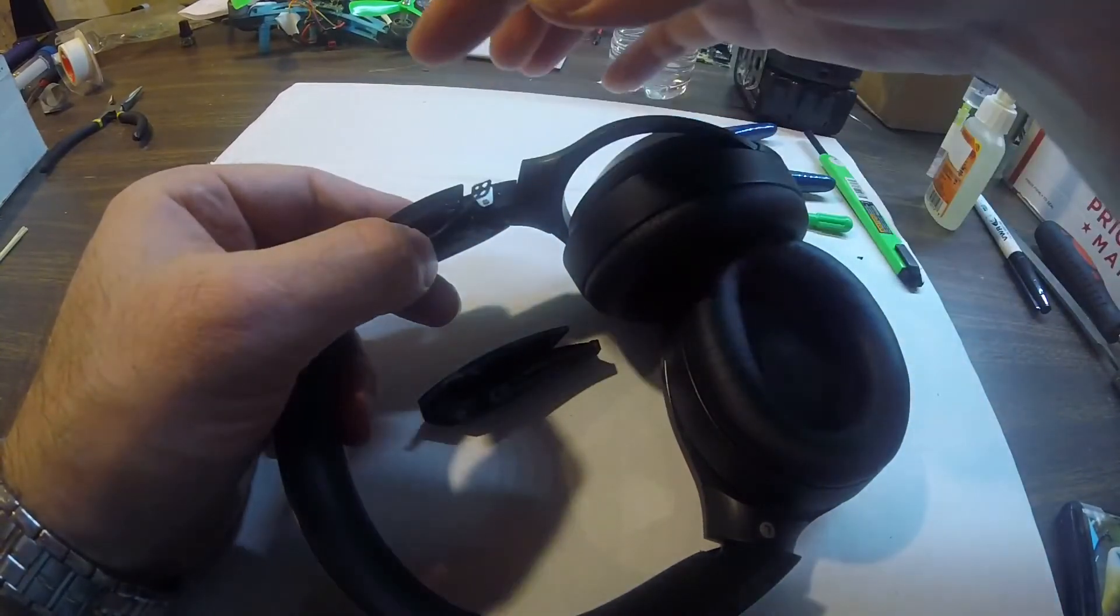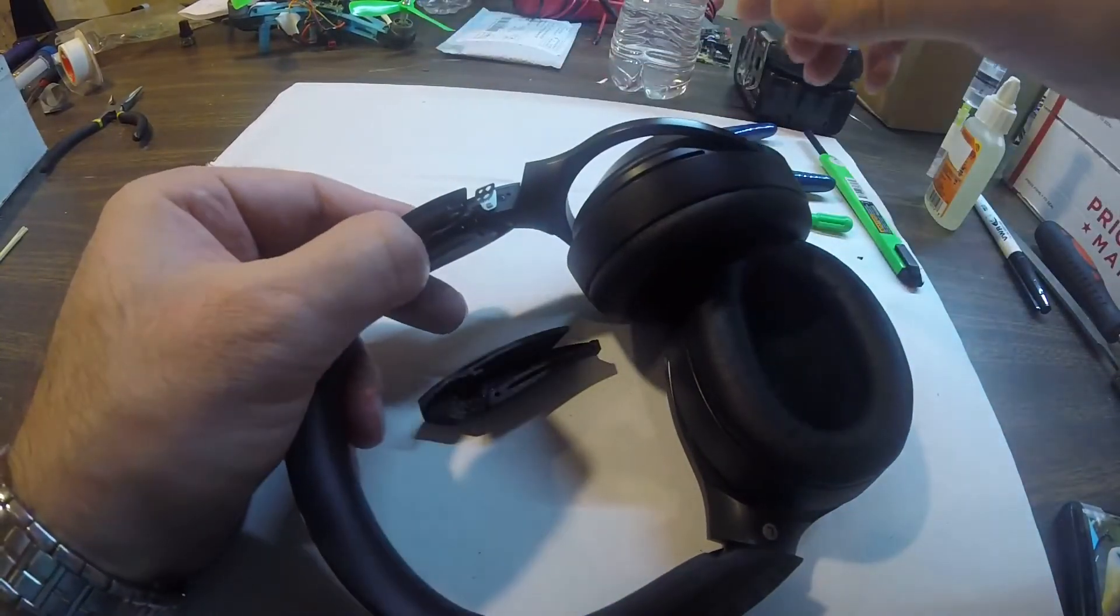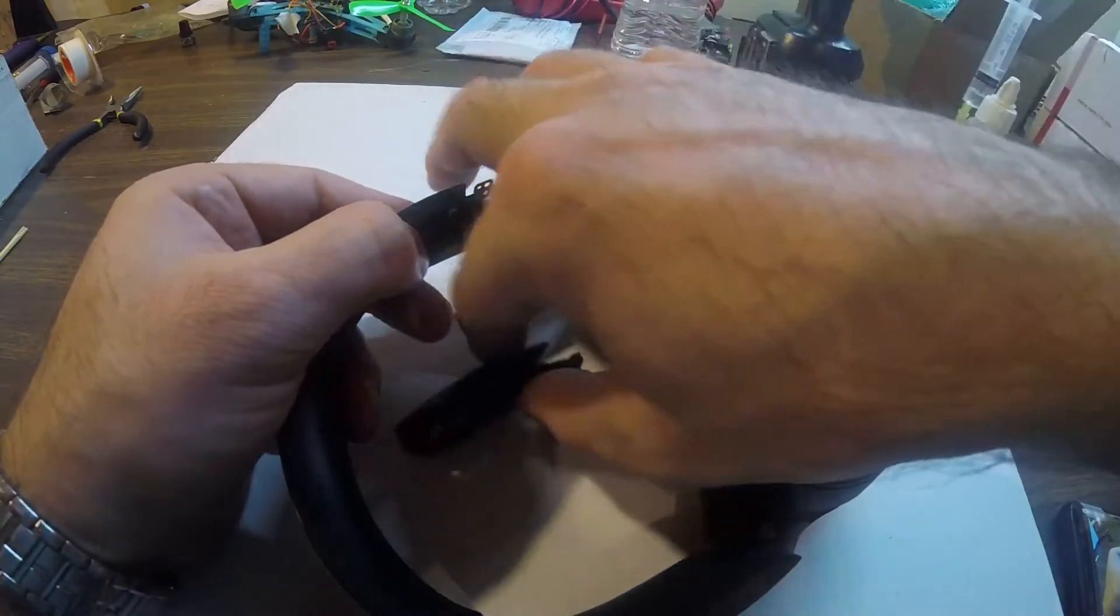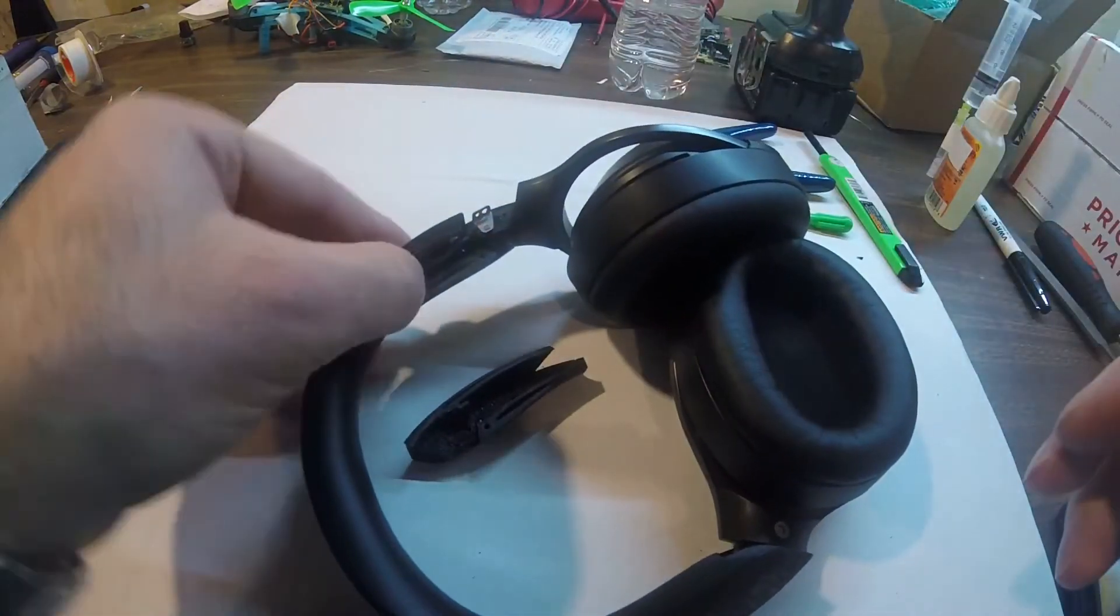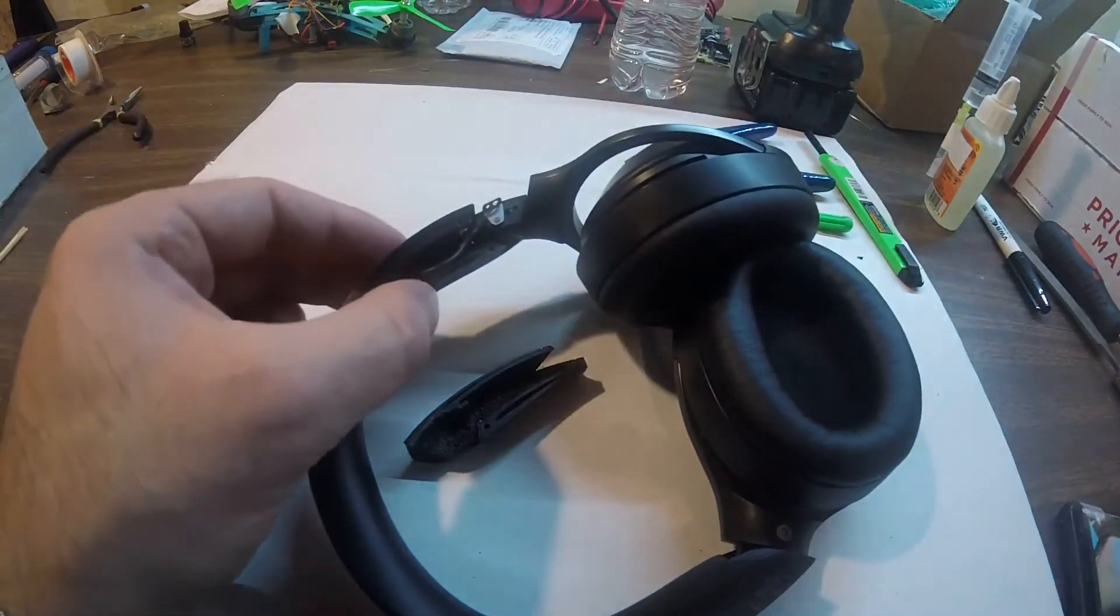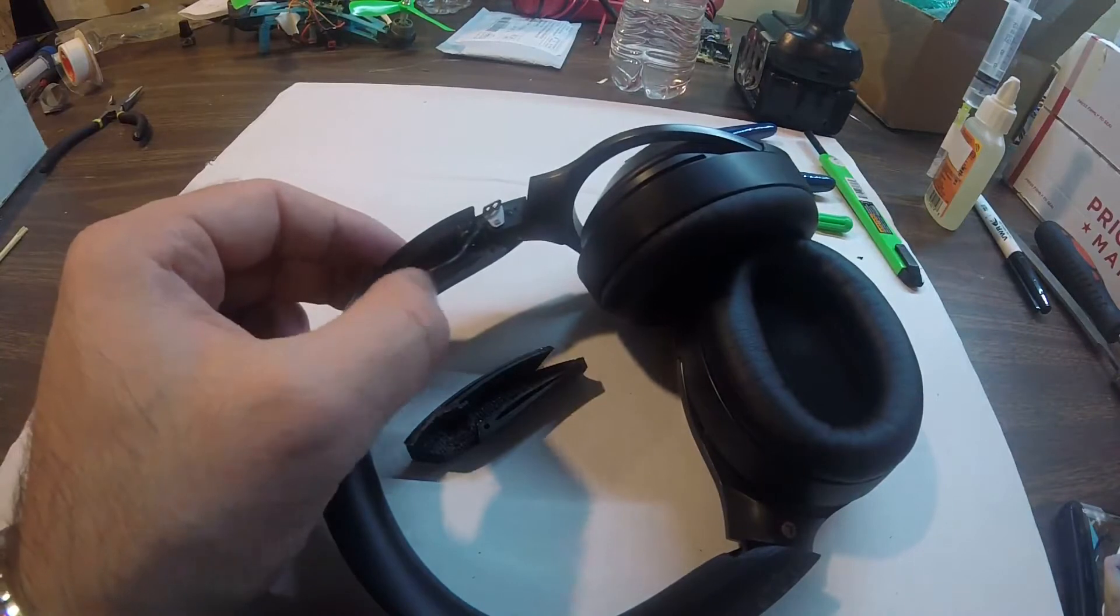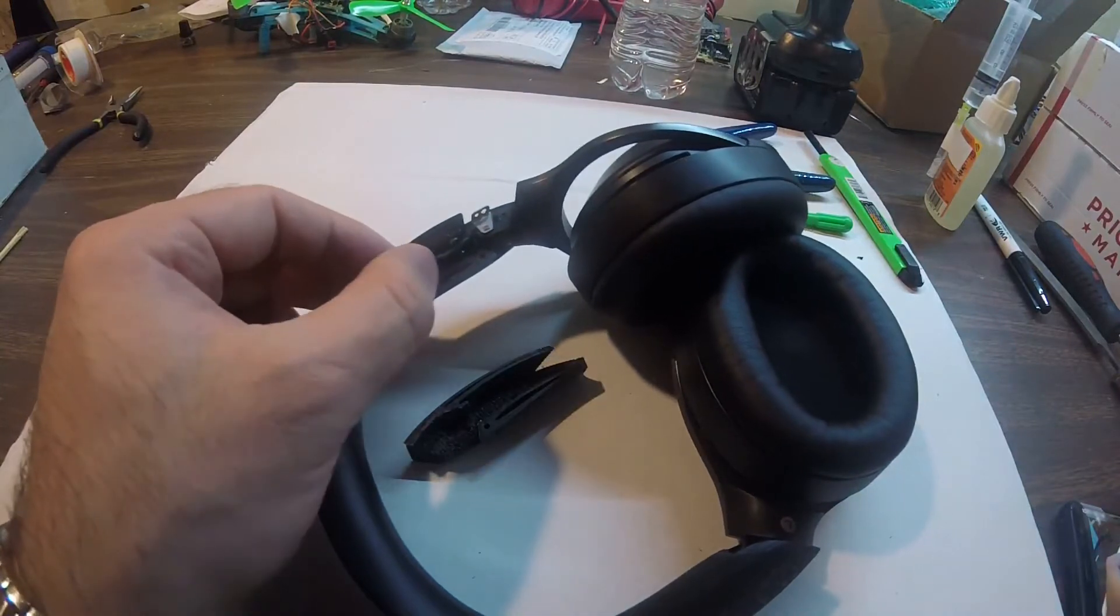Make sure you have that metal clip fully in there, engaged.